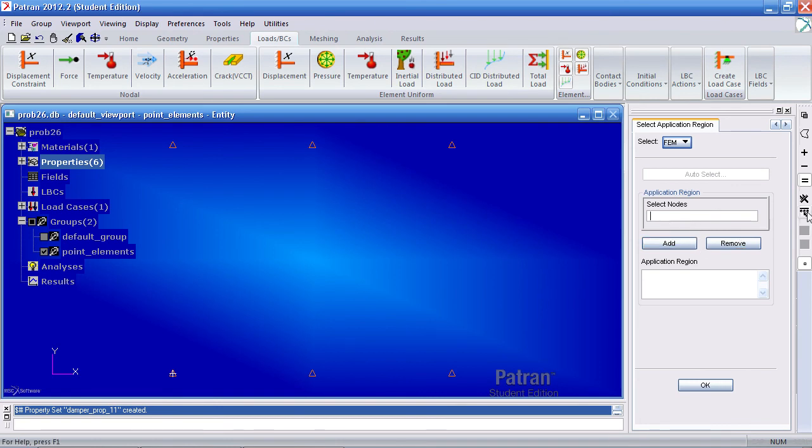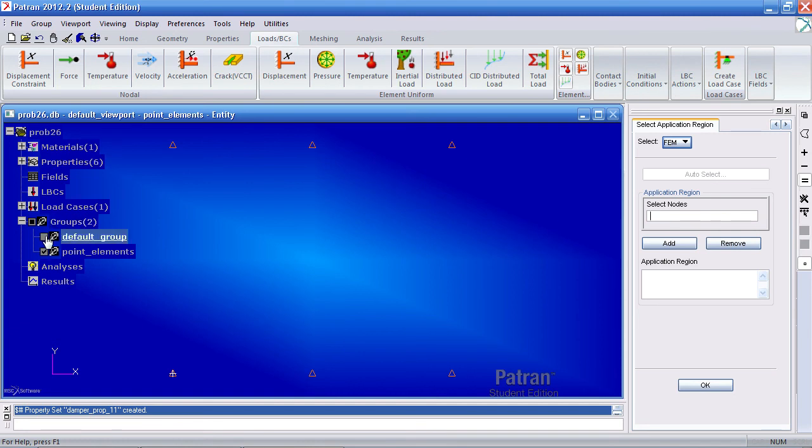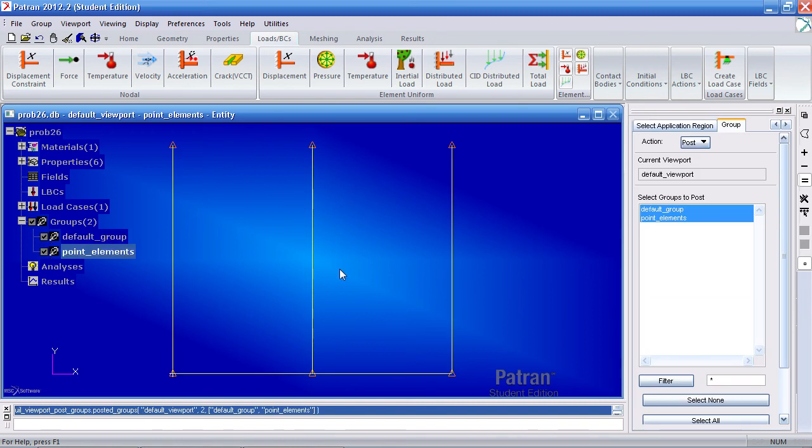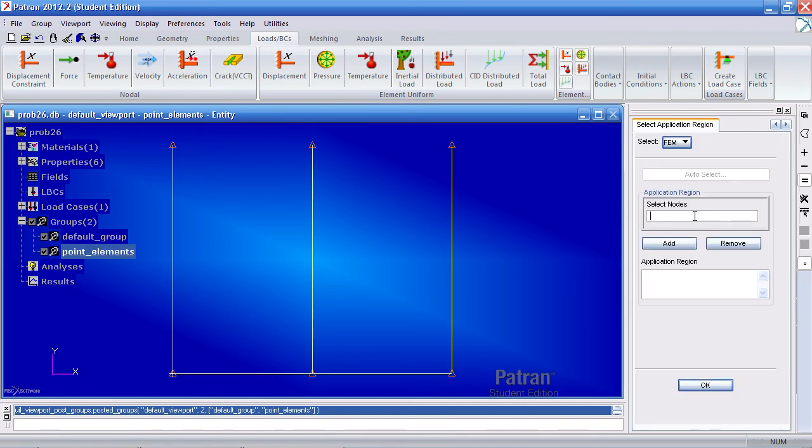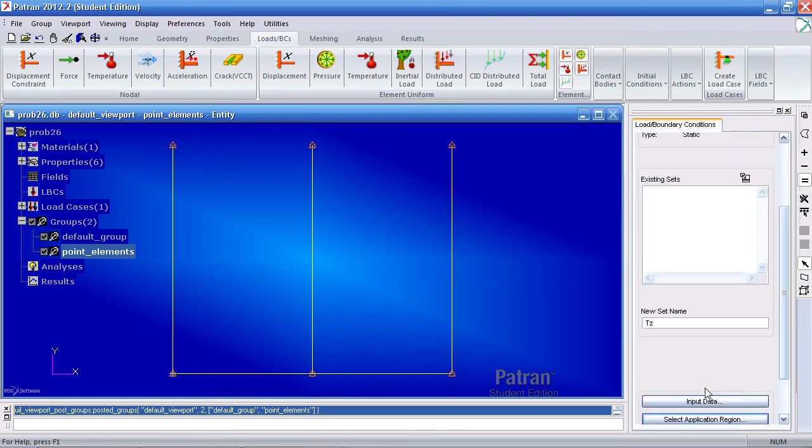So just select this fem, pick all the nodes. And right now, I just click pick all and it's not working. The reason is because the group with all the nodes is not currently visible. Once I make that visible and close this tab, I can pick all the nodes. Click add, OK, and apply.